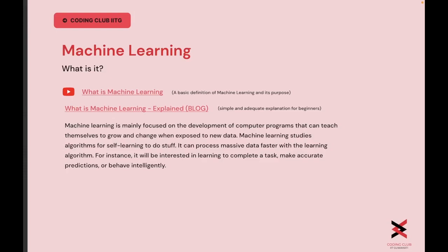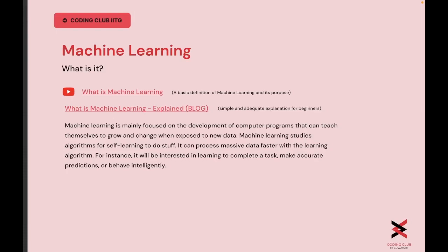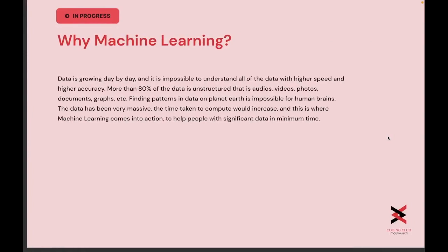Machine learning can process massive data faster with learning algorithms. For example, it can learn to complete a task, make accurate predictions, or behave intelligently. That is why it has found quite a lot of implementations and usages in our day-to-day life, be it the YouTube algorithm, social media, or anything else.